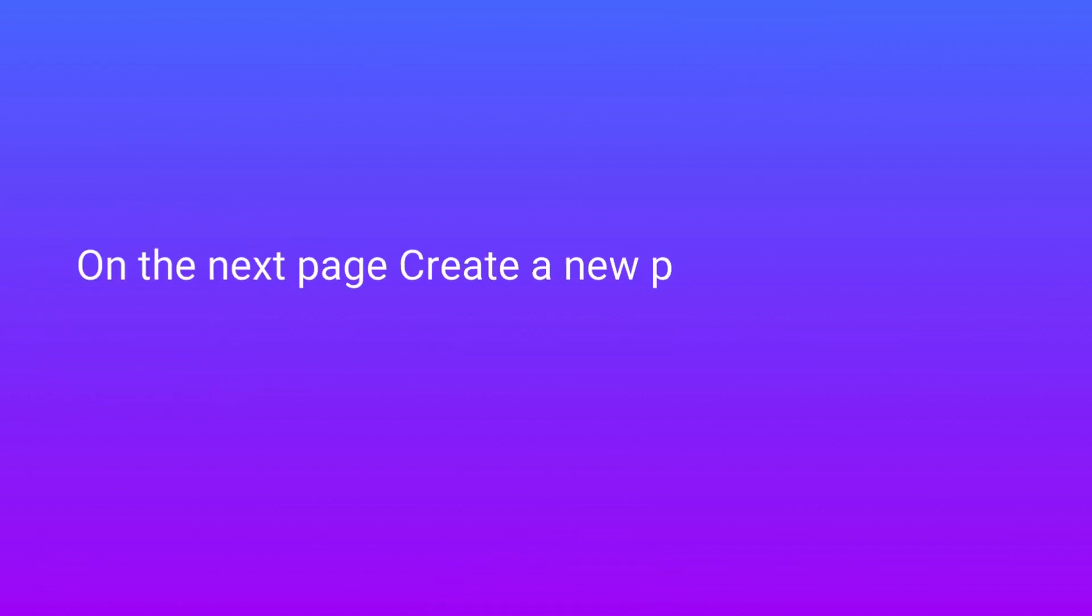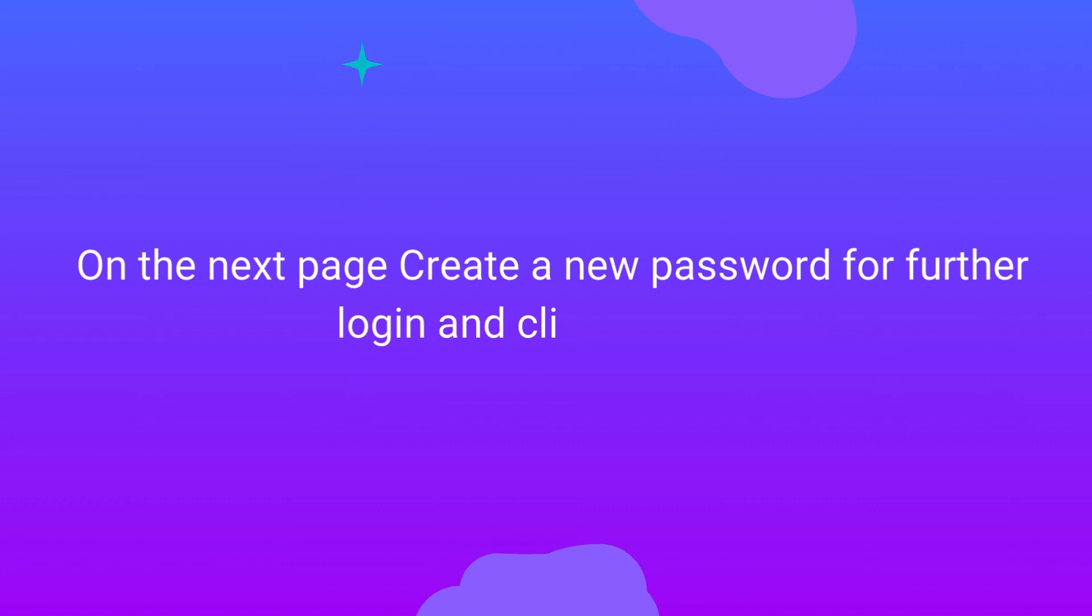On the next page, create a new password for further login and click on Start.